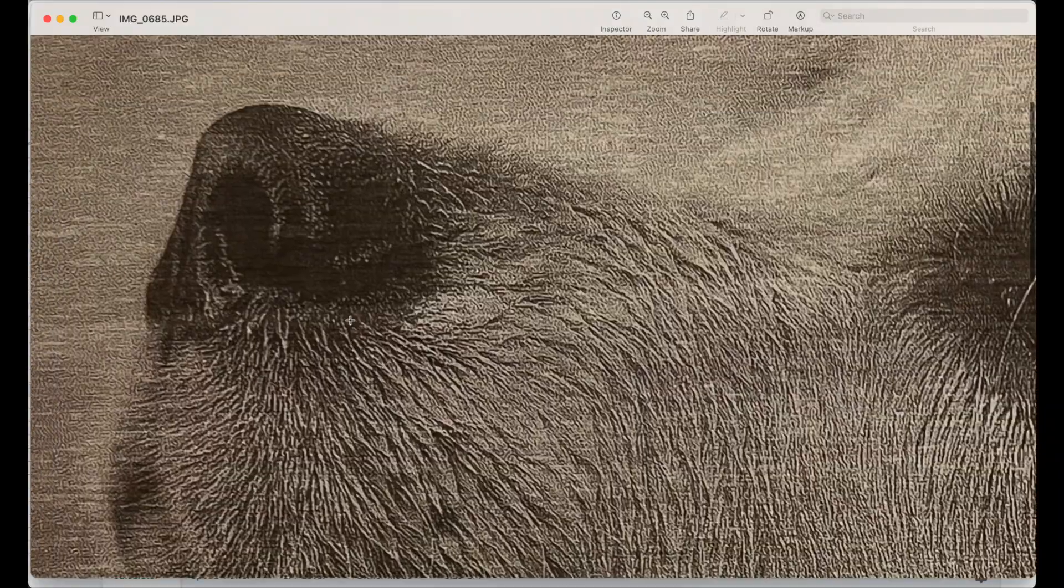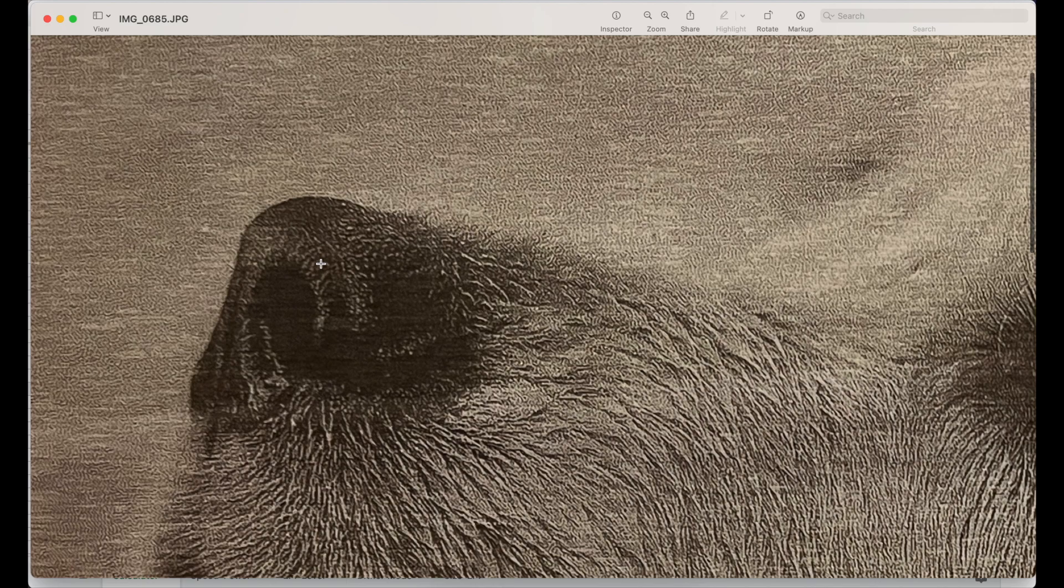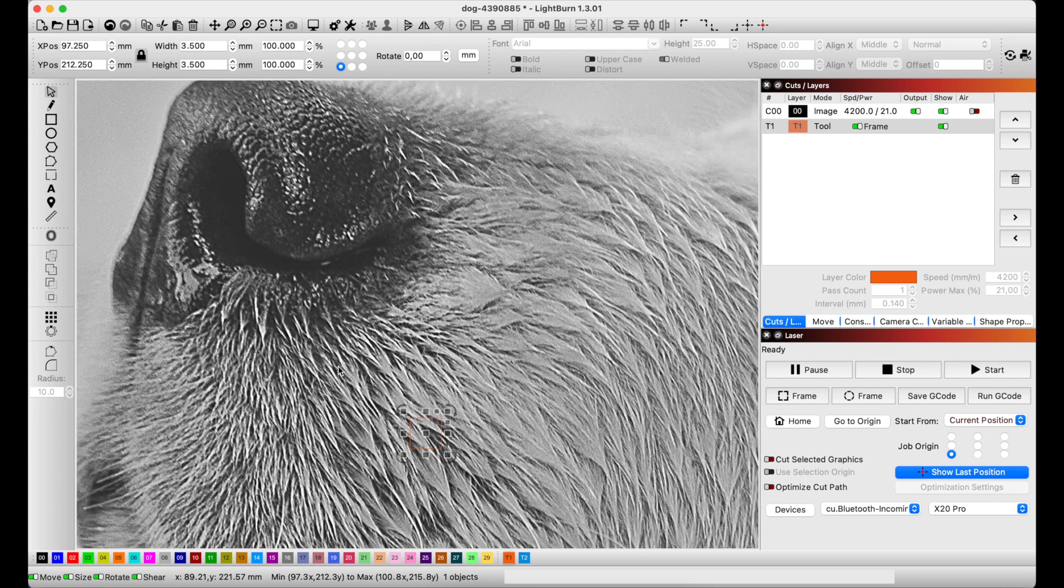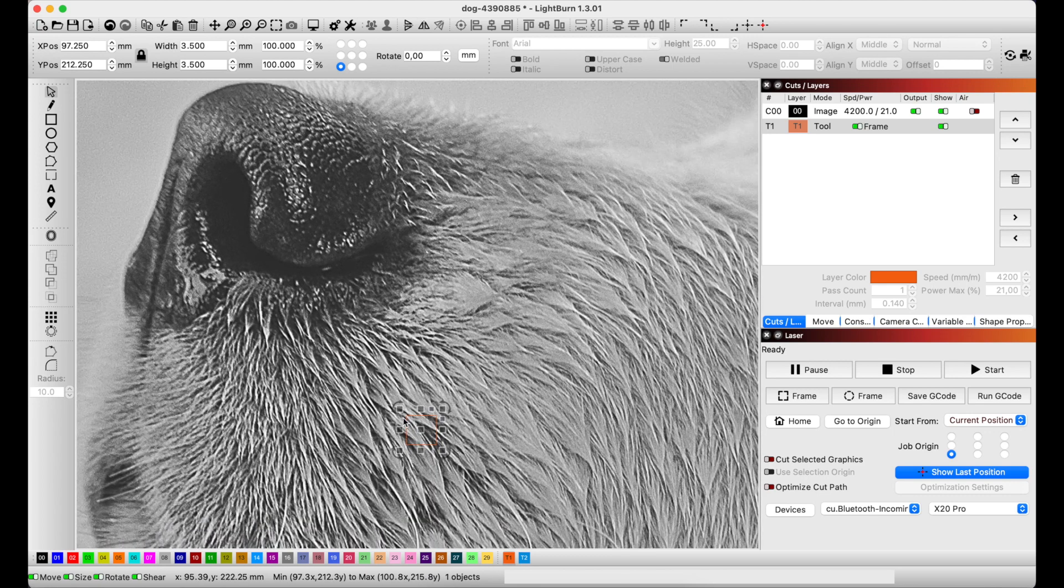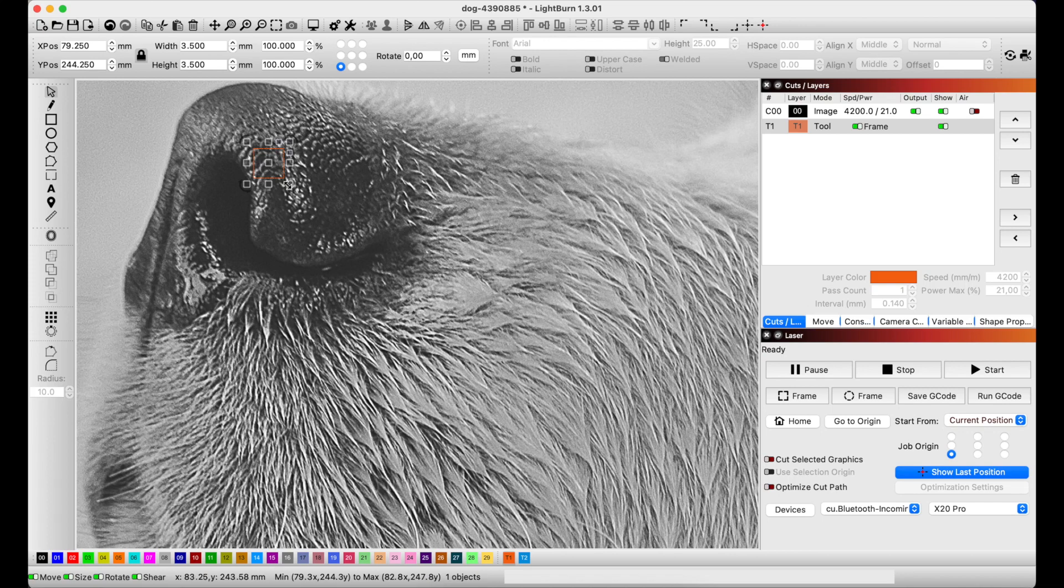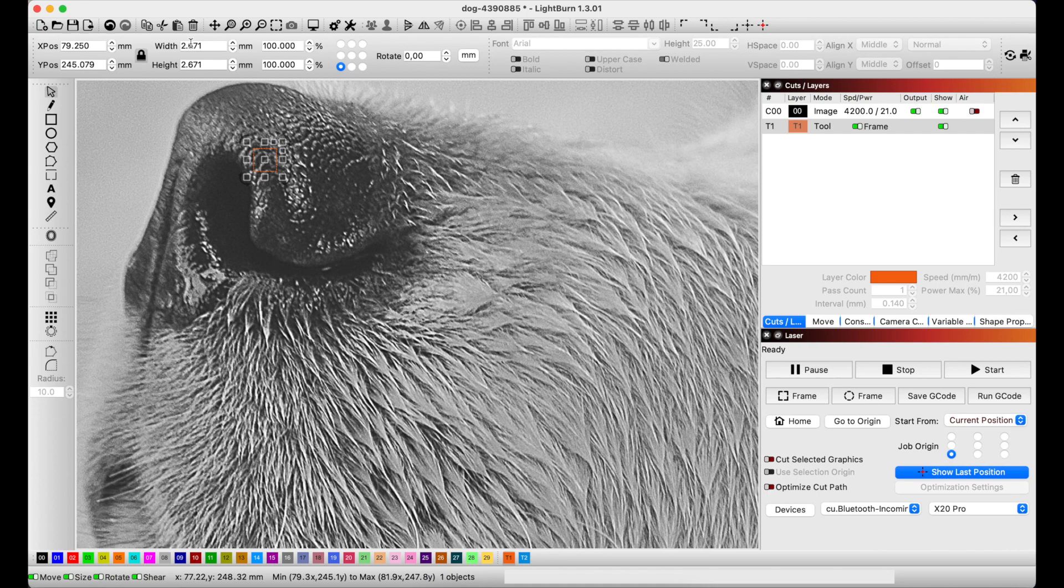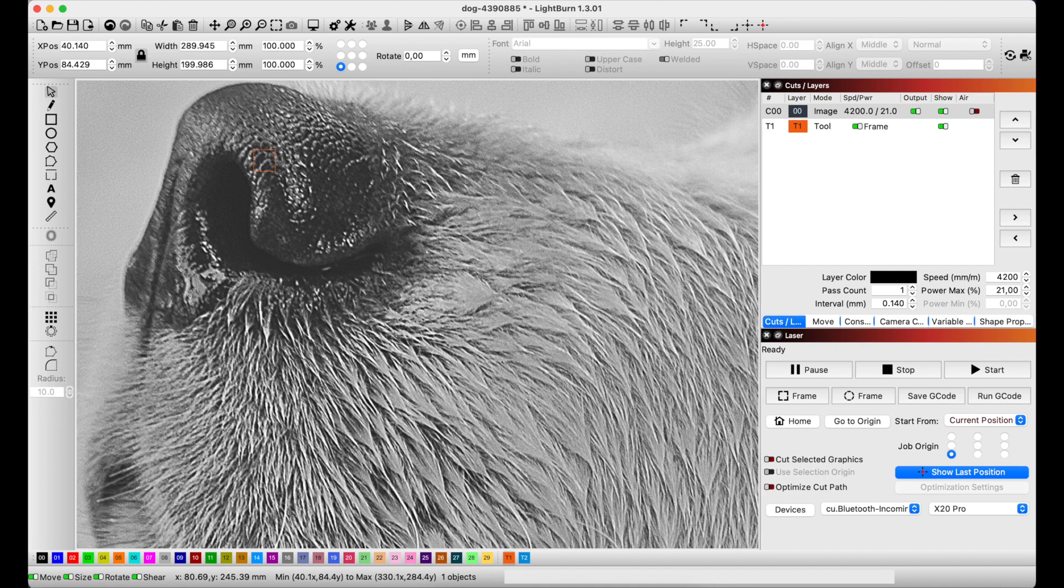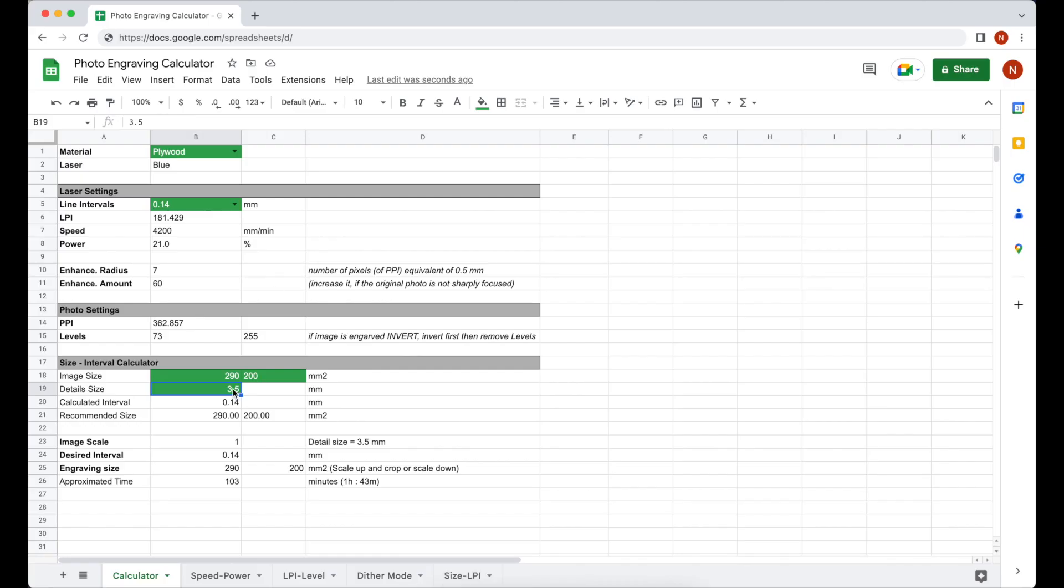What if I wanted to get the details on the nose of the dial? In that case, I should have chosen the details to have a dimension of 2.5 millimeter. The calculator recommends that I should have chosen 0.1 millimeter as interval, but have it in mind reducing the interval from 0.14 to 0.1 millimeter has made the engraving time double. It always makes sense, most specifically for the big projects, to decide to what degree of details you want to reproduce on an engraving.